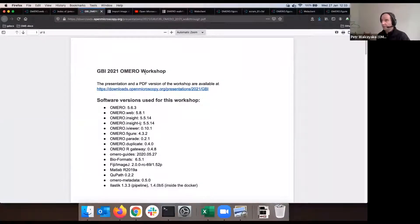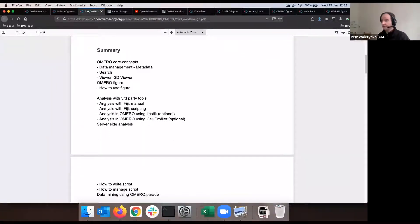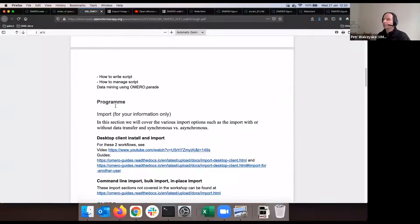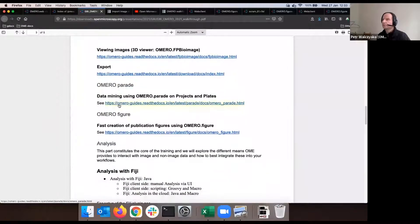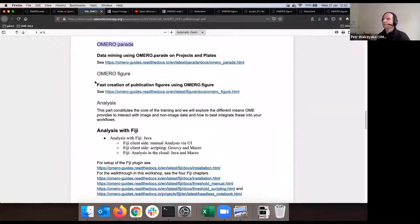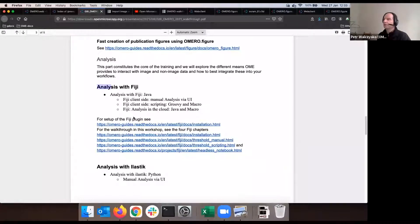We're on the GBI 2021 OMERO workshop walkthrough again, in the summary section on analysis with third-party tools. Let's start with analysis with Fiji manual. Scrolling past the core concepts, the search, OMERO Figure which we did — we are here in the analysis section. You can follow what I'm showing here with the guides, starting with the setup and going through.